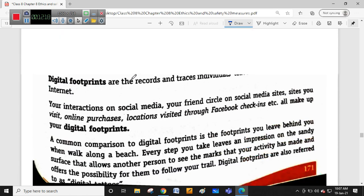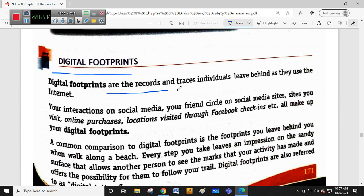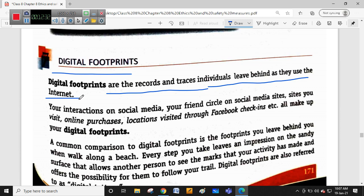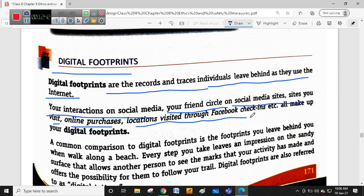Next, digital footprints. Digital footprints are the records or traces individuals leave behind as they use the internet. What you have searched on the internet, what you have spent time on - all are called digital footprints. Your interactions on social media, friends you have seen on social media sites, sites you visit, online purchases you made, and locations you visited through Facebook check-ins are all digital footprints.